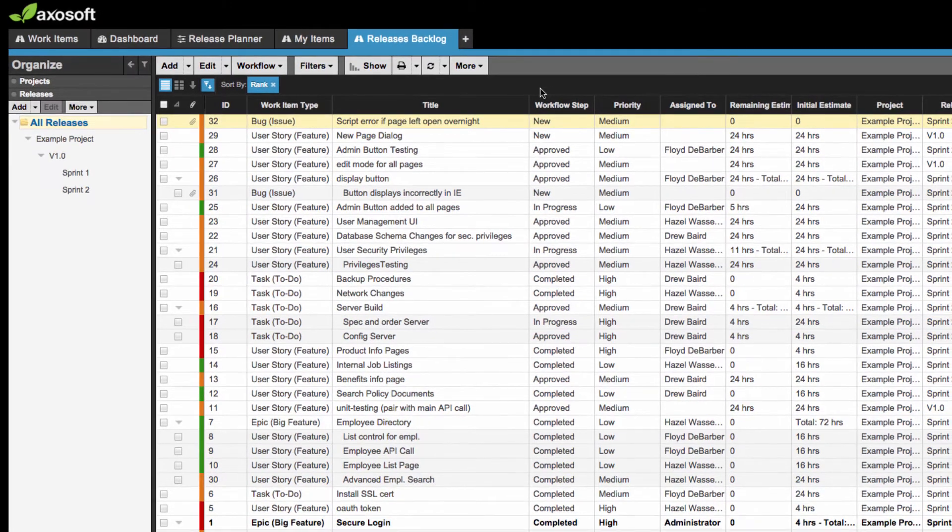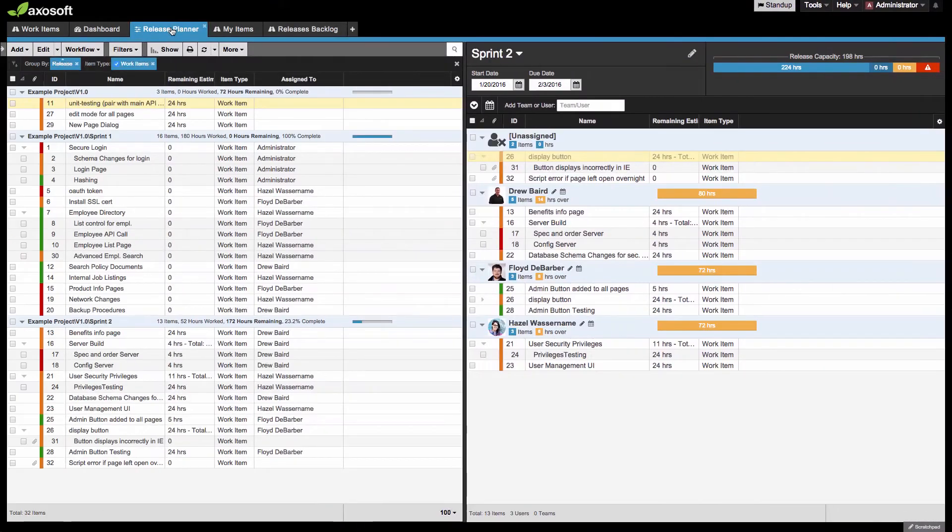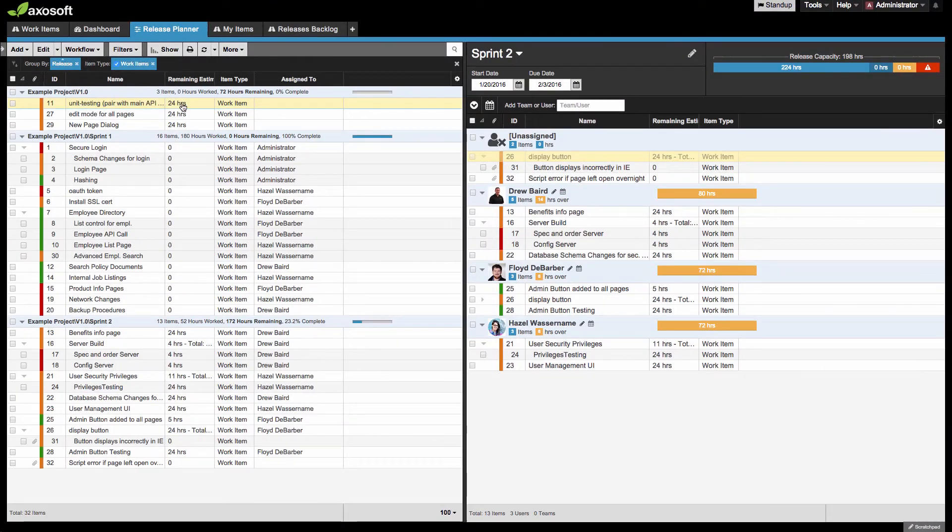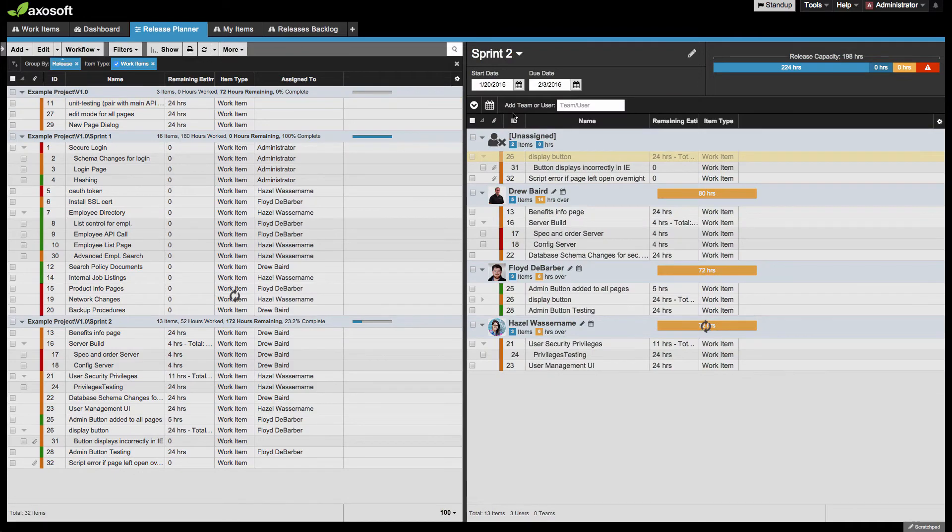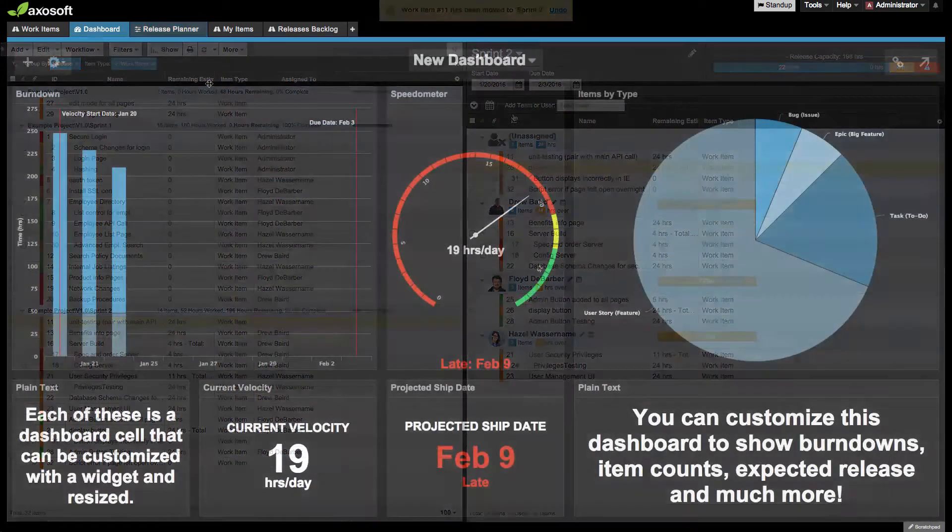Items created in Groom can then get assigned to Releases, where you will get a high-level progress report, thanks to our burndown charts and dashboard.